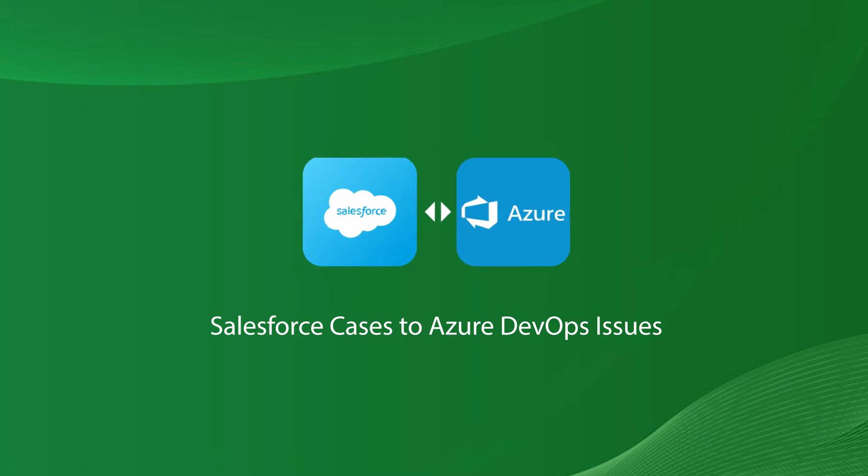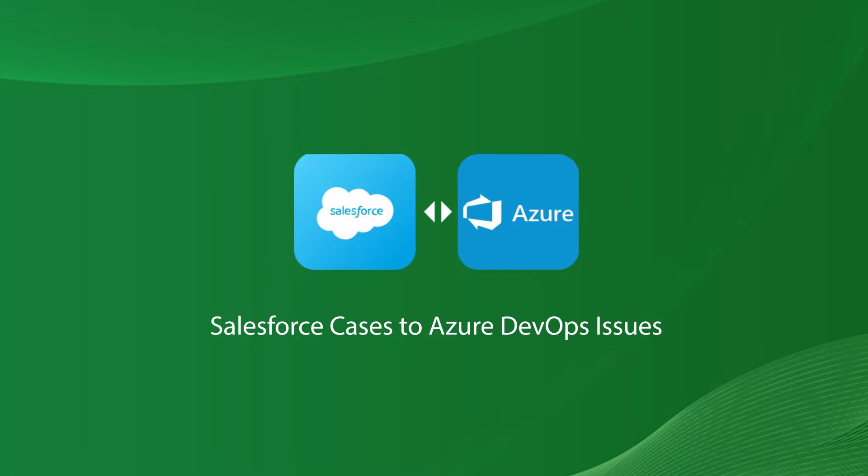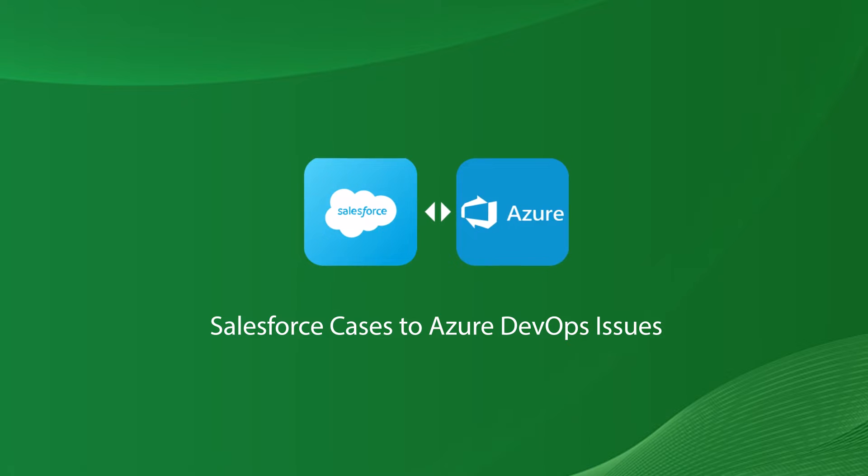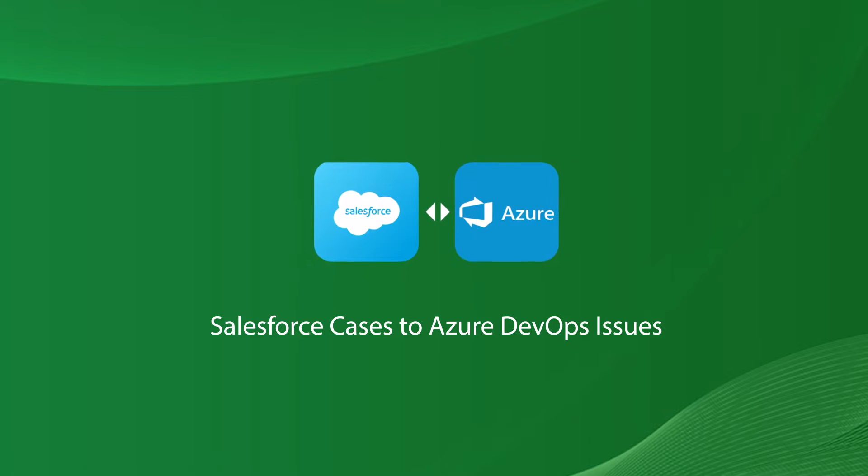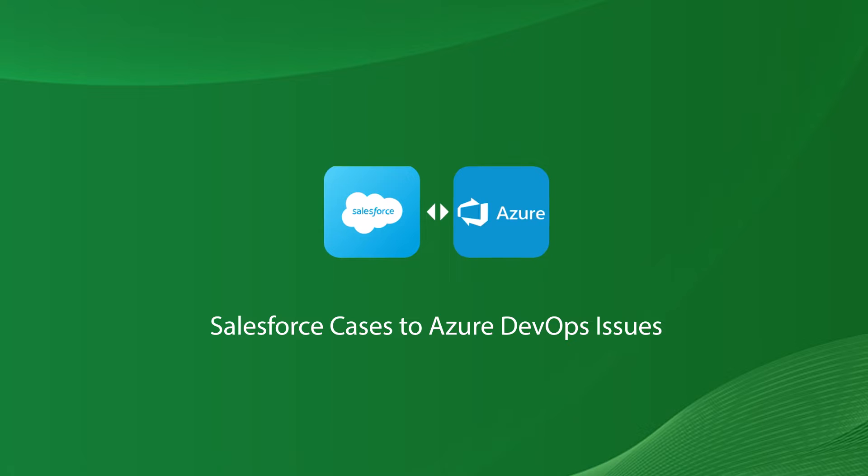Hello, my name is Emilia and during today's demo session we will be reviewing a simple integration between Salesforce and Azure DevOps, and more specifically creating Salesforce cases and transforming them to issues in Azure DevOps.